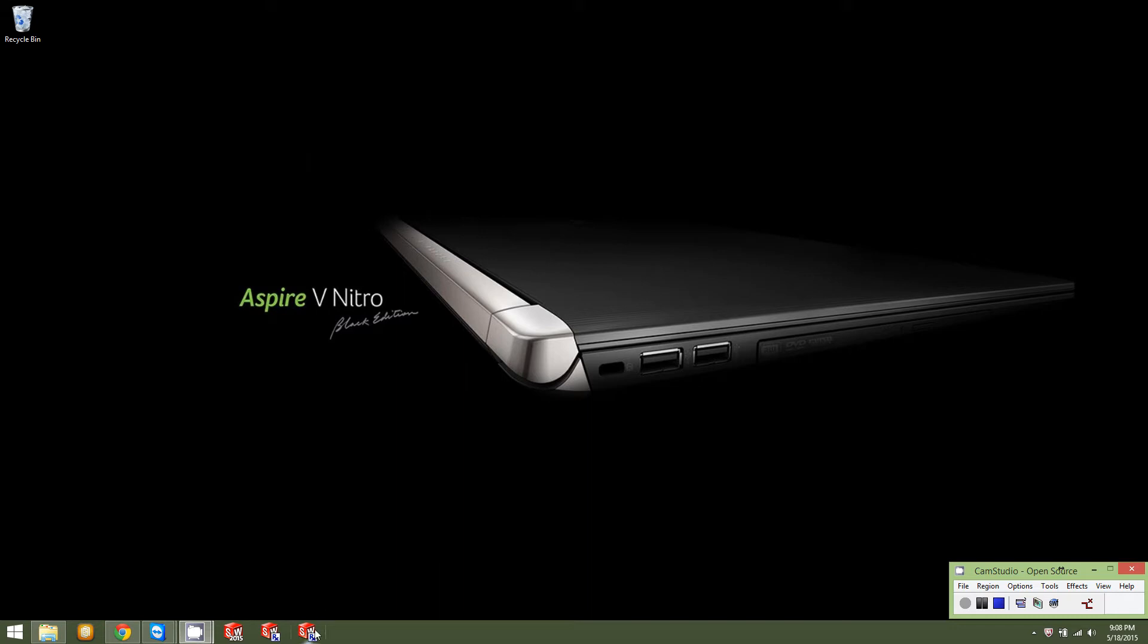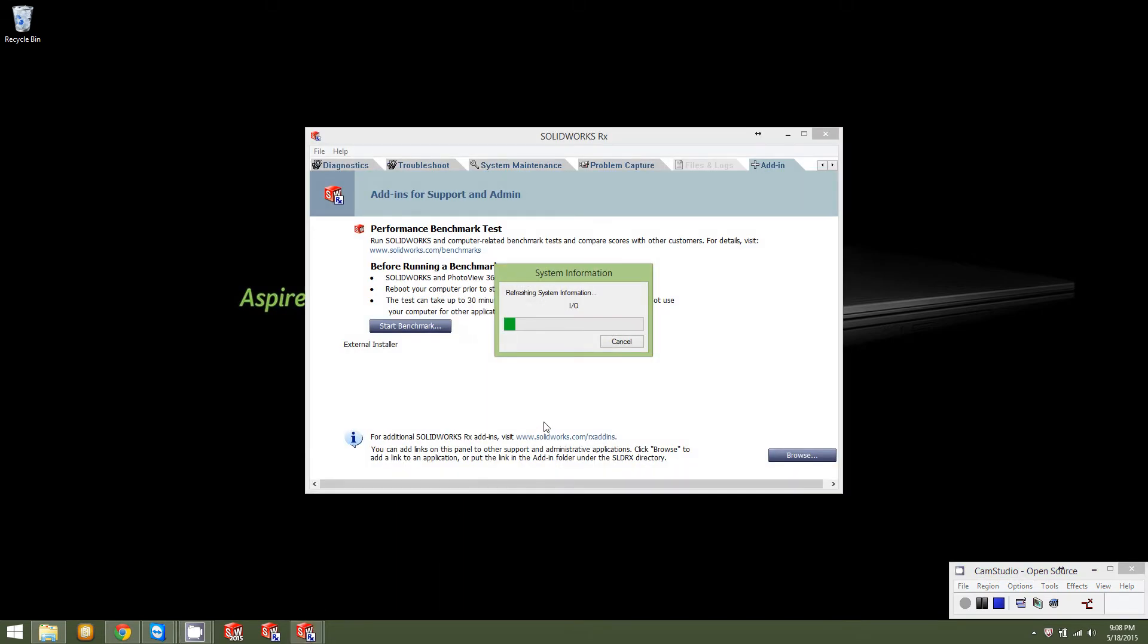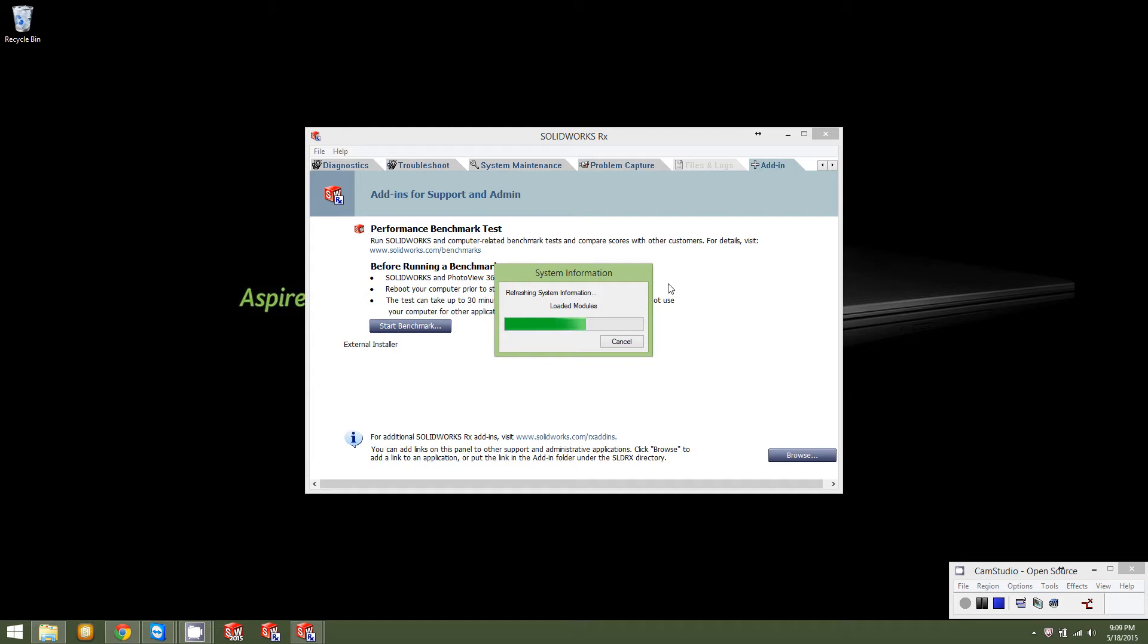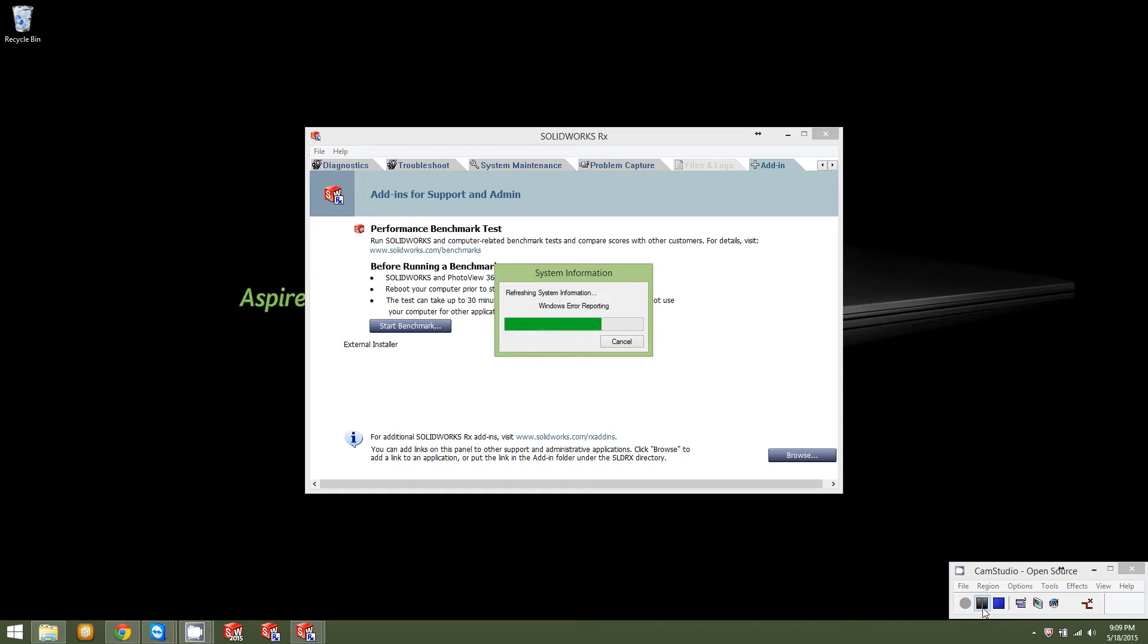So, you open up the SolidWorks performance test. It comes up with a window that looks almost identical to the SolidWorks doctor. And it is even tagged SolidWorks doctor. It just has an add-in tab on it. Once it gets done gathering the system information, we'll be able to take a look at running the benchmark. So, I'm going to go ahead and pause the recording for a moment and let that finish. It can take a couple minutes sometimes. It depends on how quick the program's running.